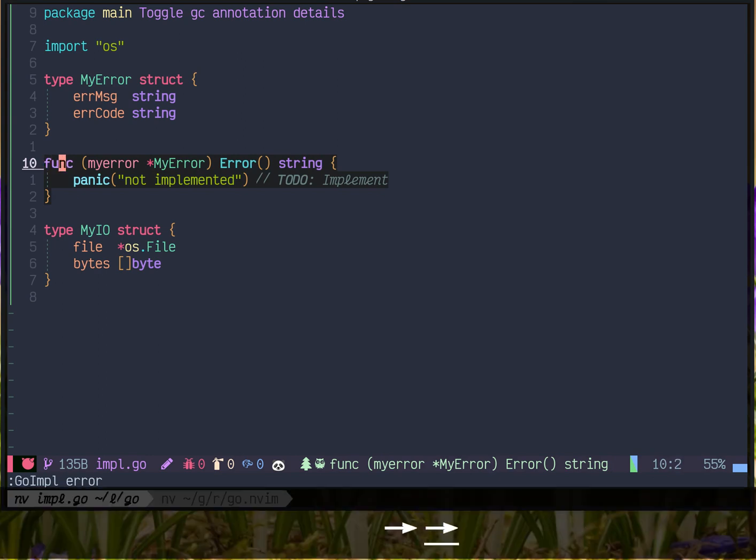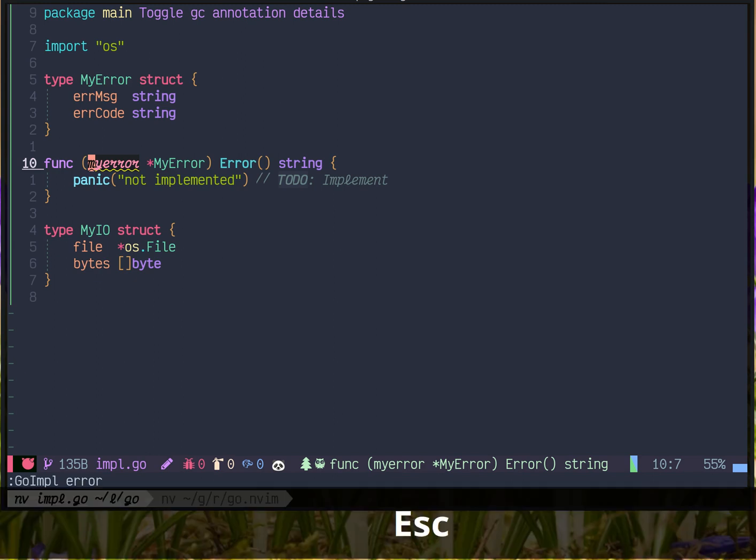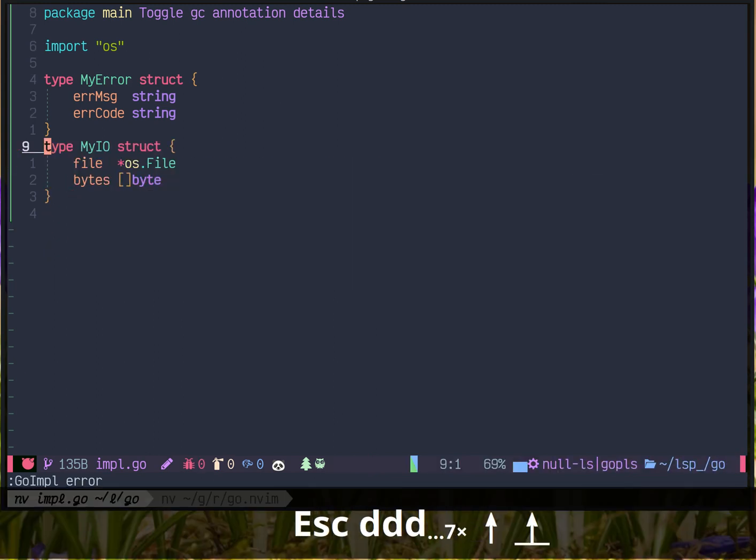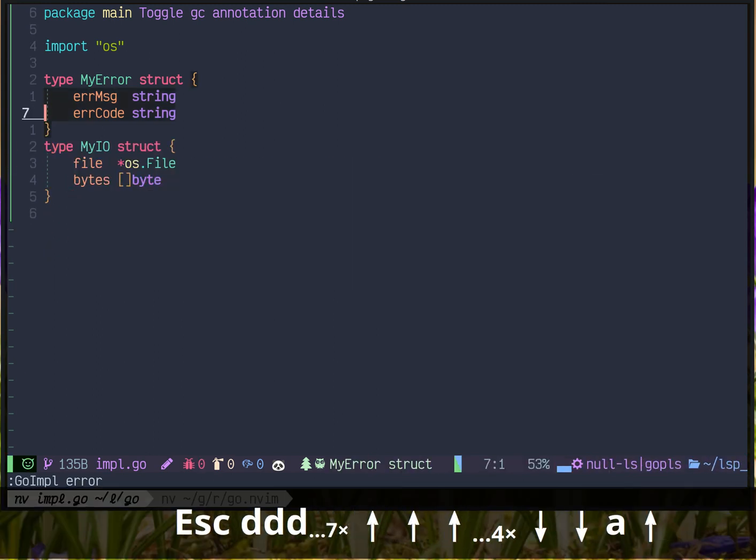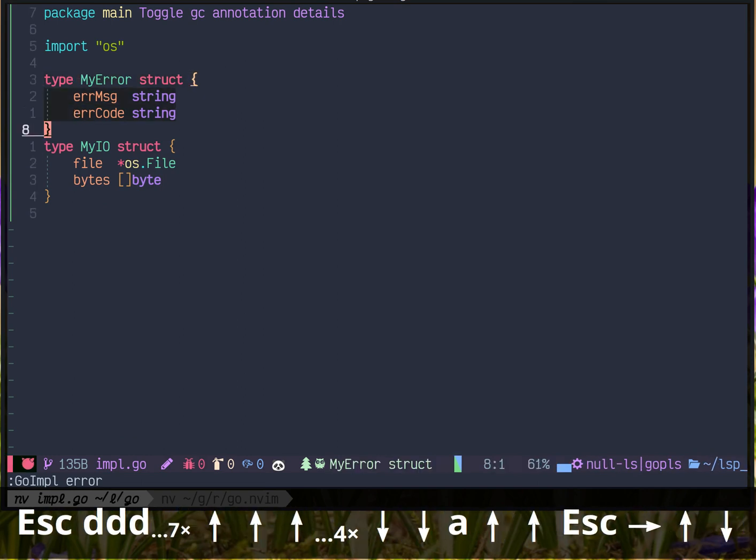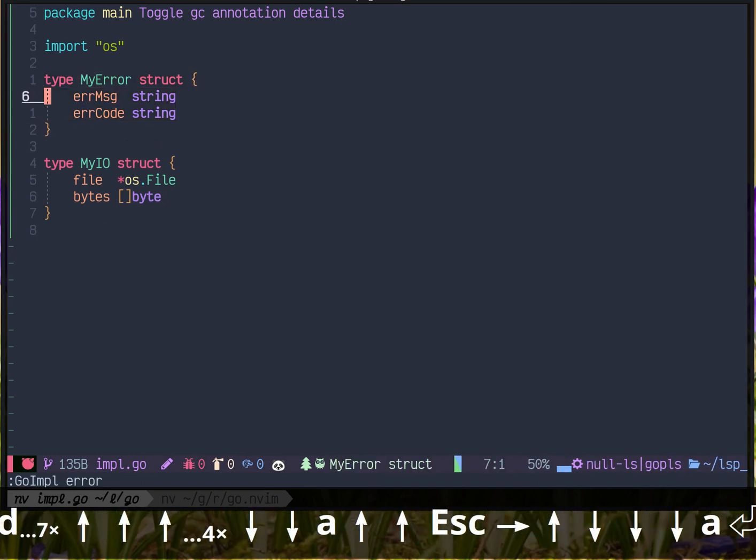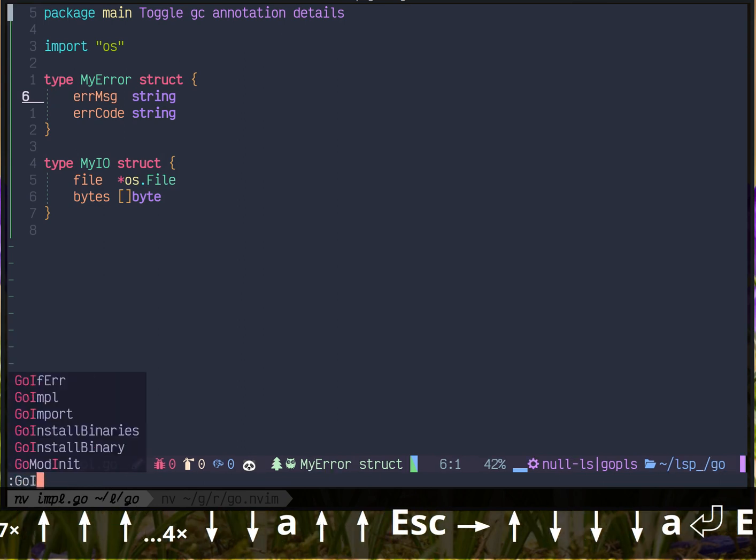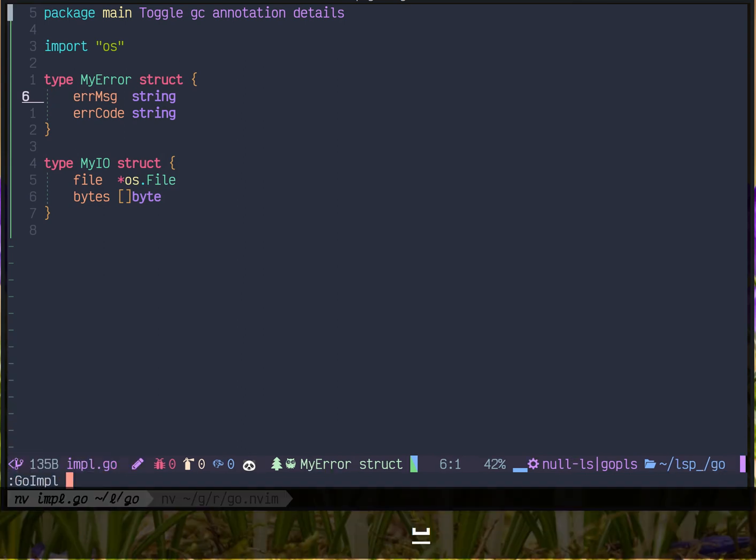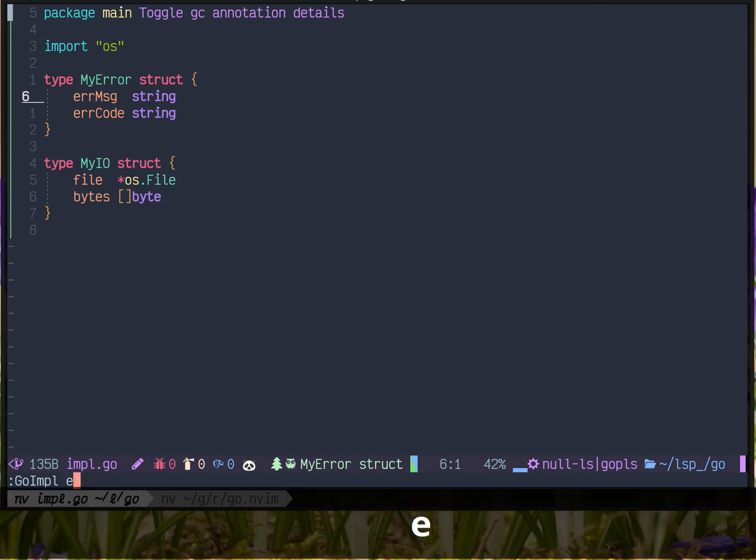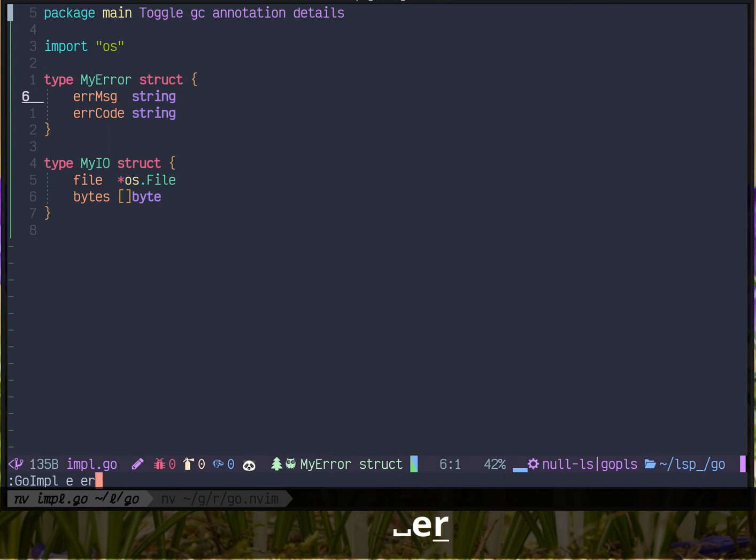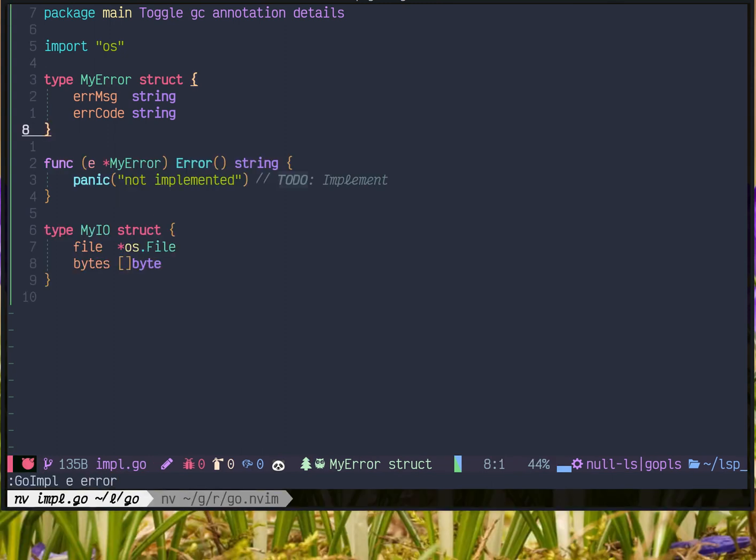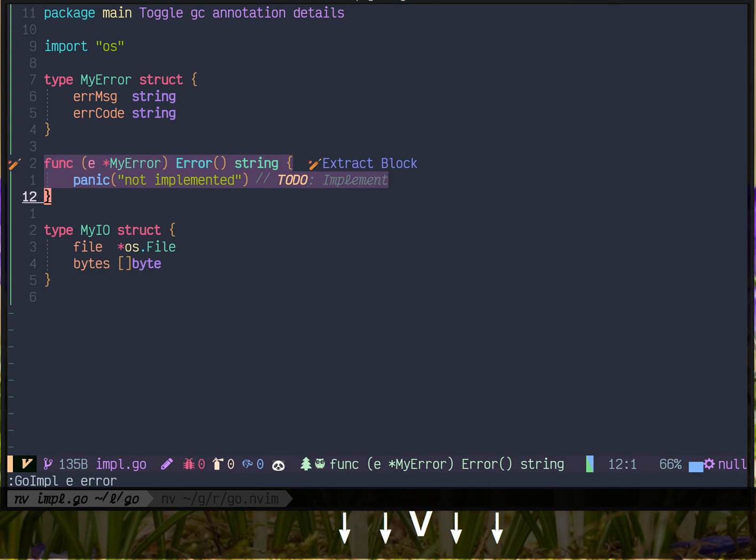If you are not happy with the MyError receiver name, you could do this. Still, inside of the struct, type in Go impl. Maybe use name E. Use E as the receiver name and then error. See? That's easy.